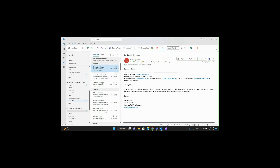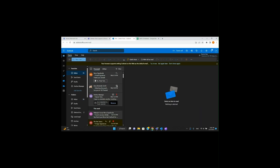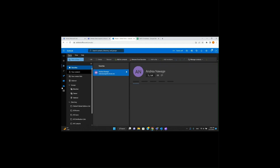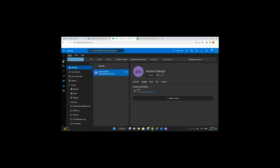And this is something that you should see — the desktop version of Outlook. Awesome. With that, we're also able to see the different contacts of people here as well.